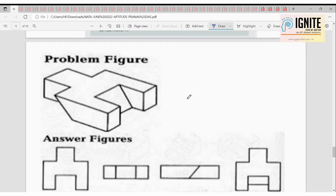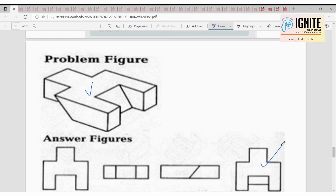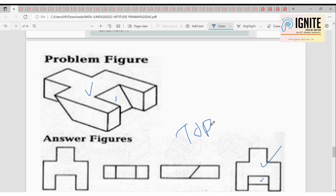Identify the correct top view. Looking at the figure from the top, this region is okay, and this one will be shown like this. If we are looking for a top view, then option B is better. So option B shows the correct top view.